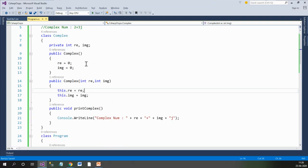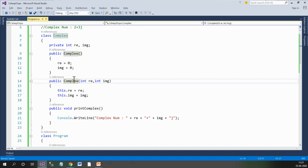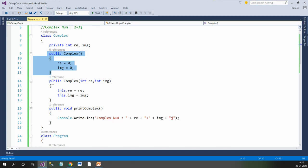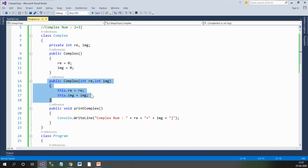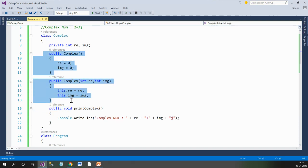Unknowingly, we have already created an example of constructor overloading. Constructor overloading means: whenever we have multiple constructors within any class which have a different number of parameters, it is called constructor overloading. In this example, we have a default constructor and a parameterized constructor. We can have more parameterized constructors — the number of arguments and the data types just need to be different.